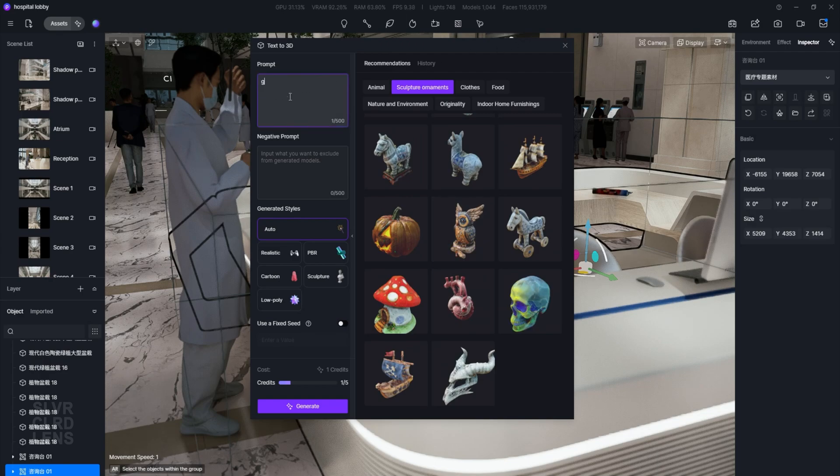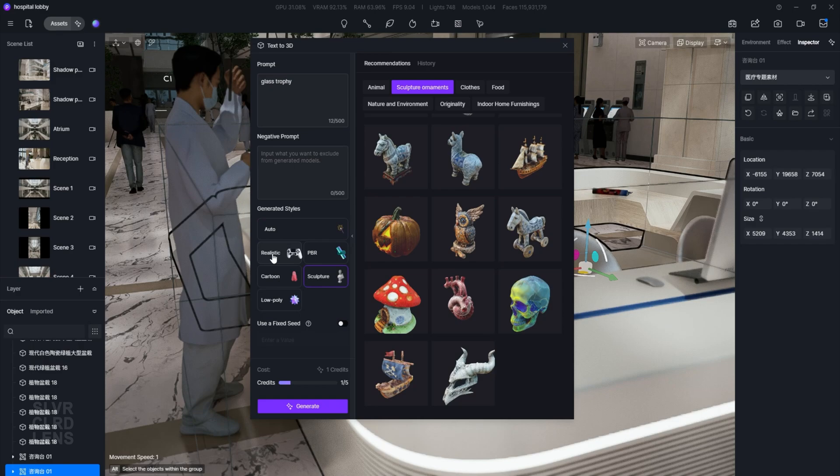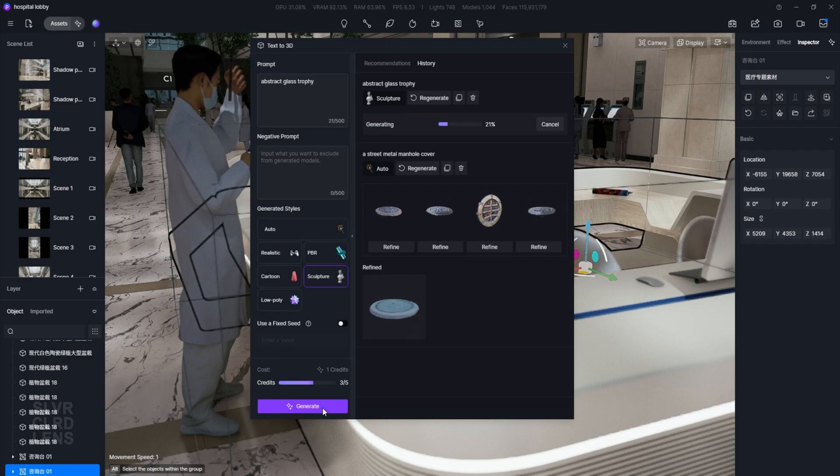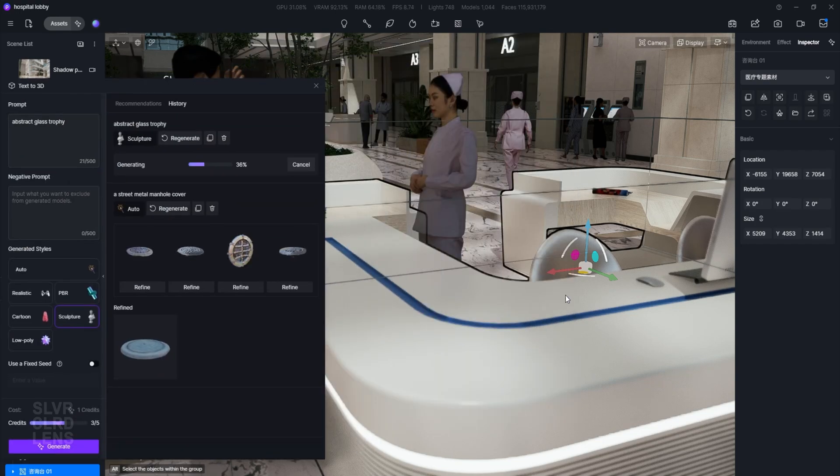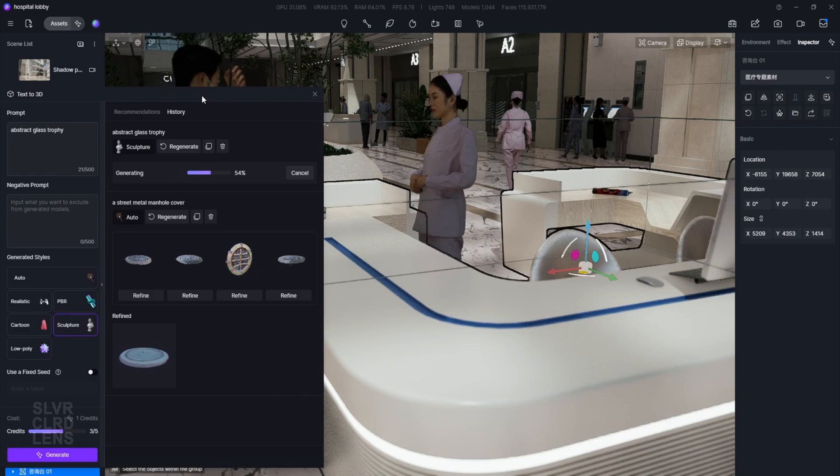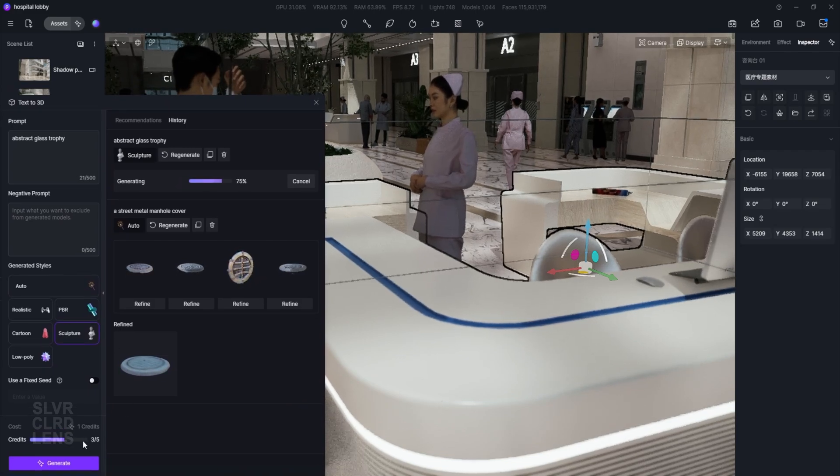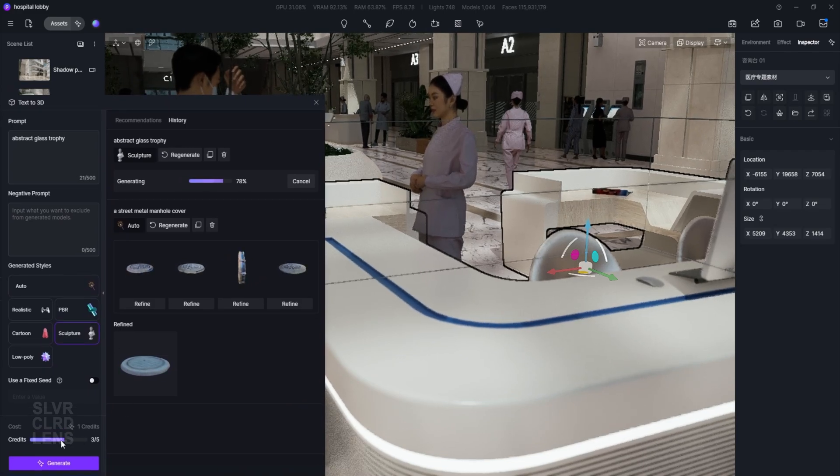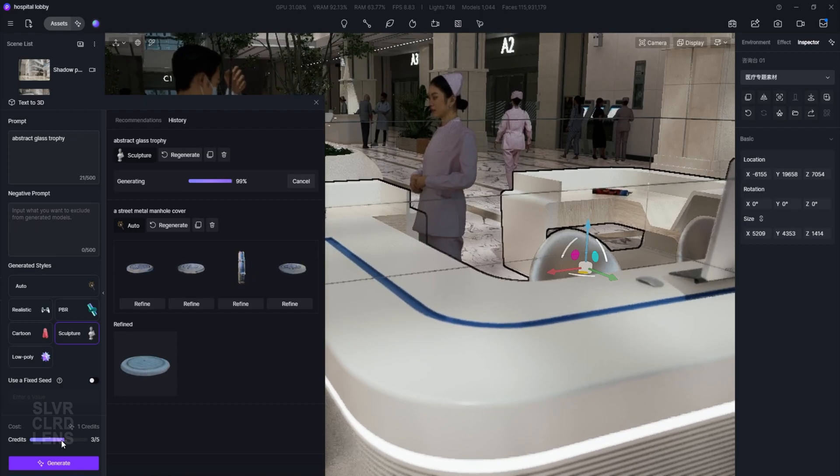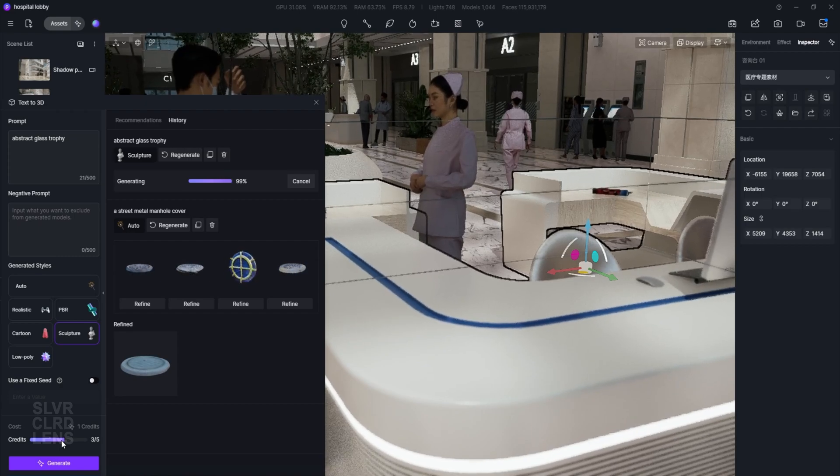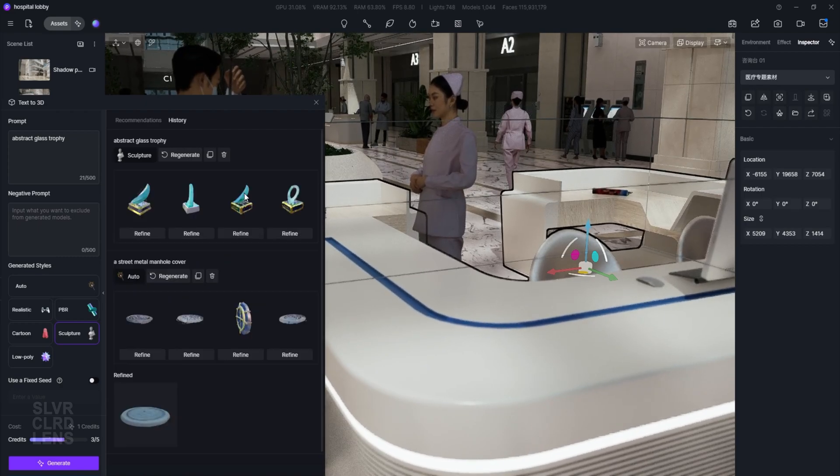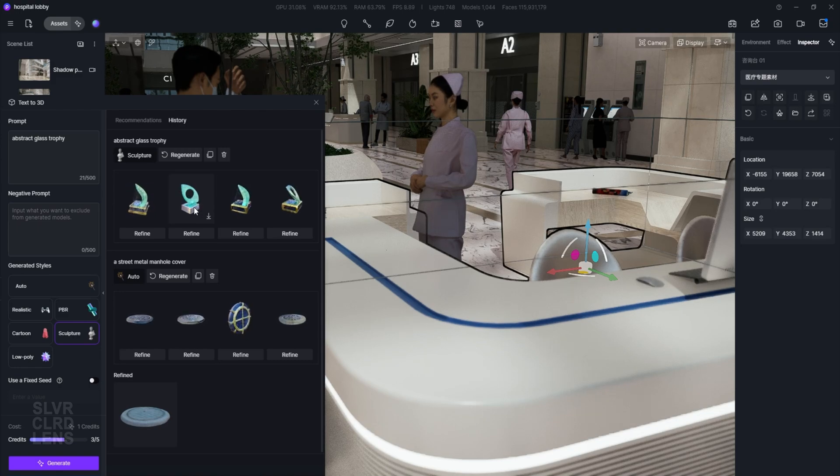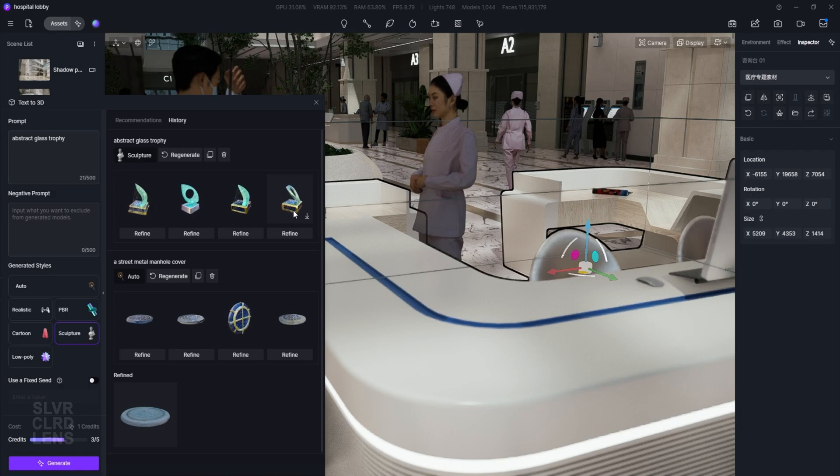So, in the prompt section, we can type in the words Glass Trophy and then assign the styles to be sculpture and realistic. I will add the word Abstract at the beginning of our prompt so that it goes well with our scene's context. Currently, it shows that I have used up 3 out of 5 of my credits. I'm not entirely sure how it works, but I guess we'll have to wait and see. Okay, we got ourselves 4 variations from our prompt. These are obviously very rough at the moment, so we have to choose one and then click on the Refine button.